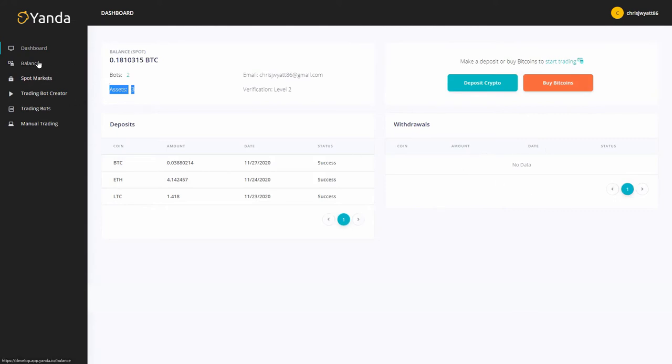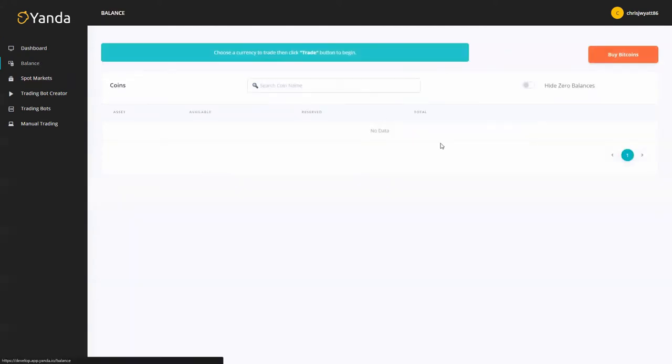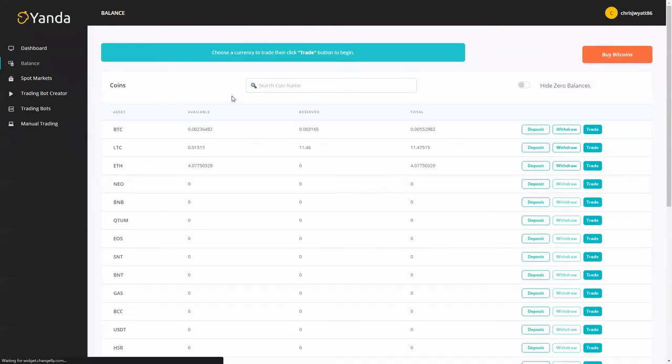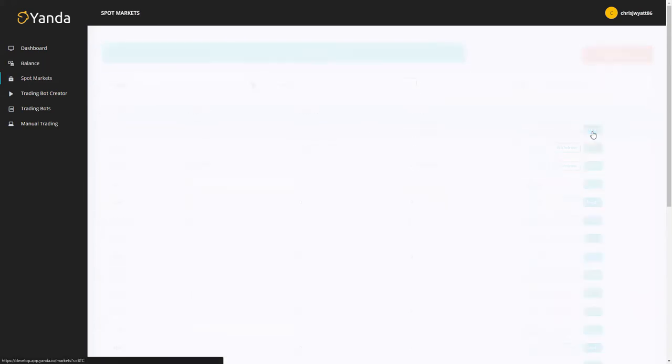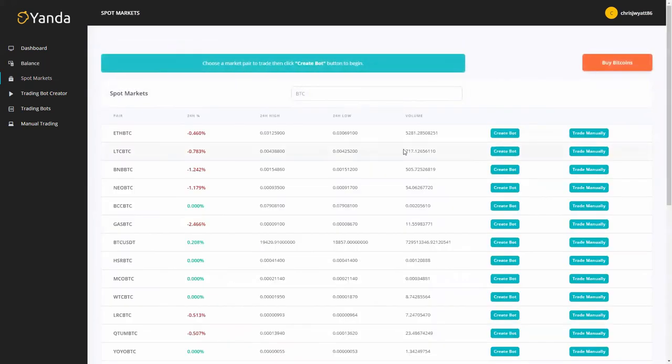Now let's go to balance and here we're going to choose a currency to trade and then we're going to click trade to begin. I'm going to trade with BTC on this because I've got some available so we're going to hit trade on here.